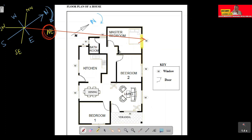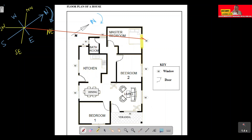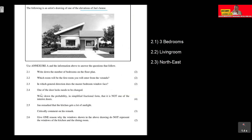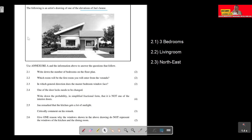Looking at the master bedroom window on the floor plan, it faces toward the right side of the plan. That means the master bedroom window faces the northeast direction.